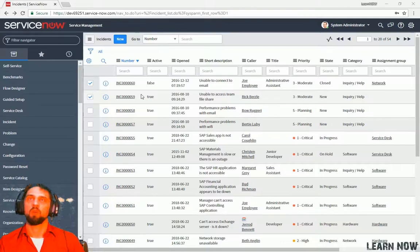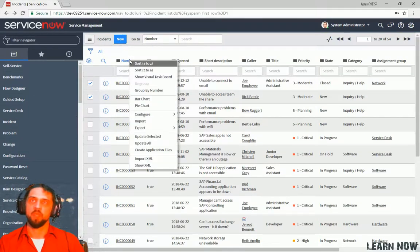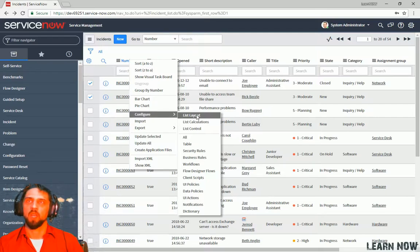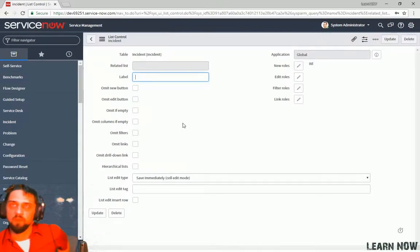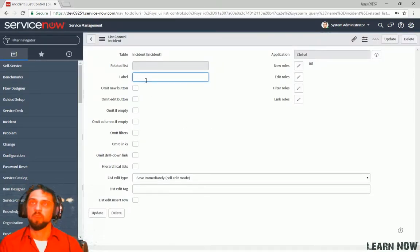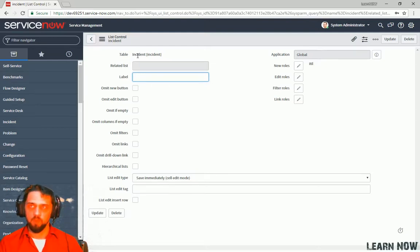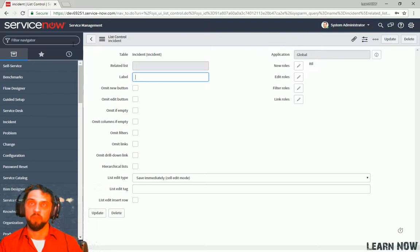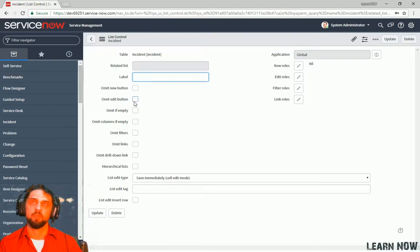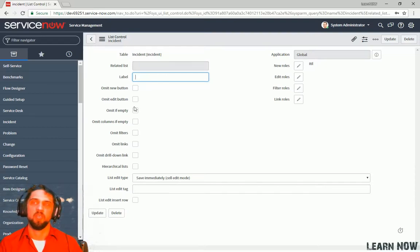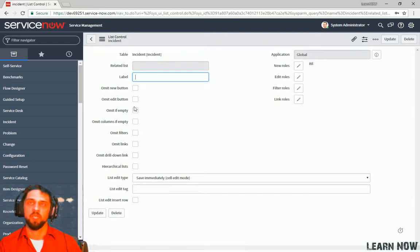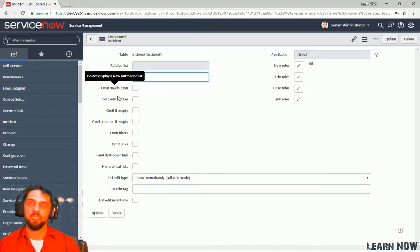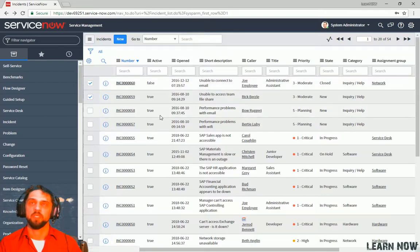So what I want to show you now is if you right click and you go to configure, we can go to list control. Here we can change the label if we want. By default it's going to be the plural form of incidents. Here we can see the defined roles. In order to create a new record on this table incident, you have to have the itil role. Here you can do things such as emit new button, emit edit button. Some of these features are only available from the if you're viewing an incident record via the related list.